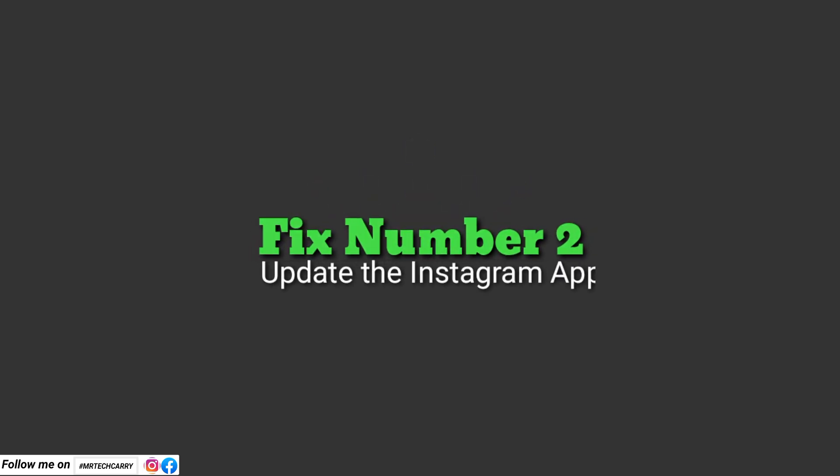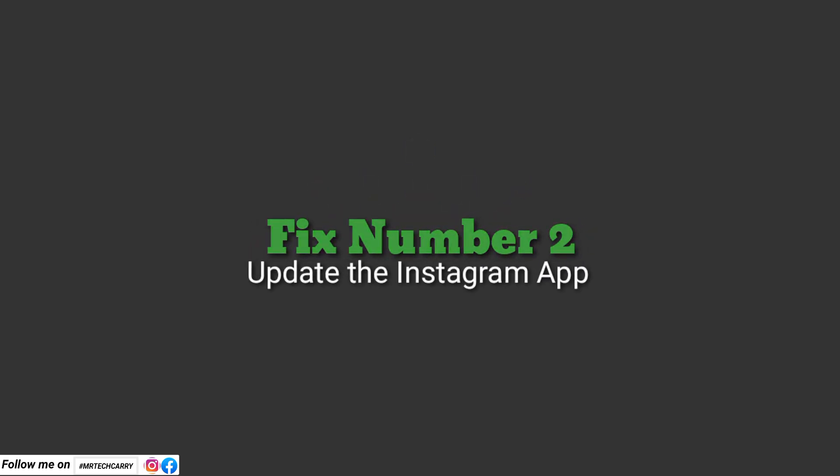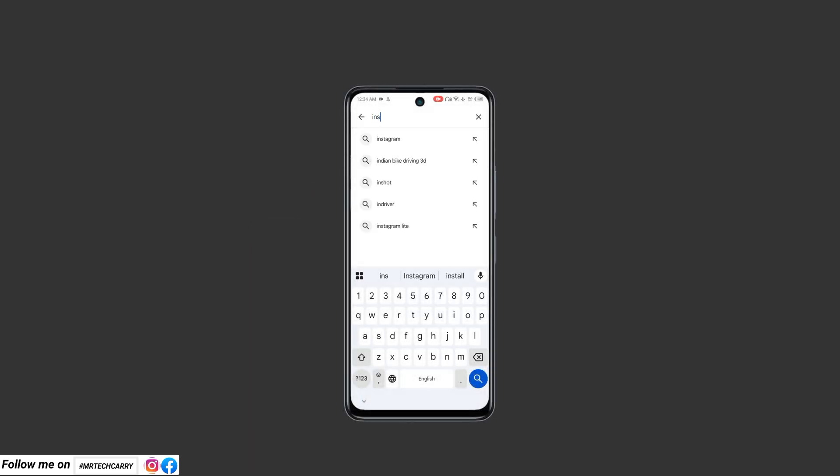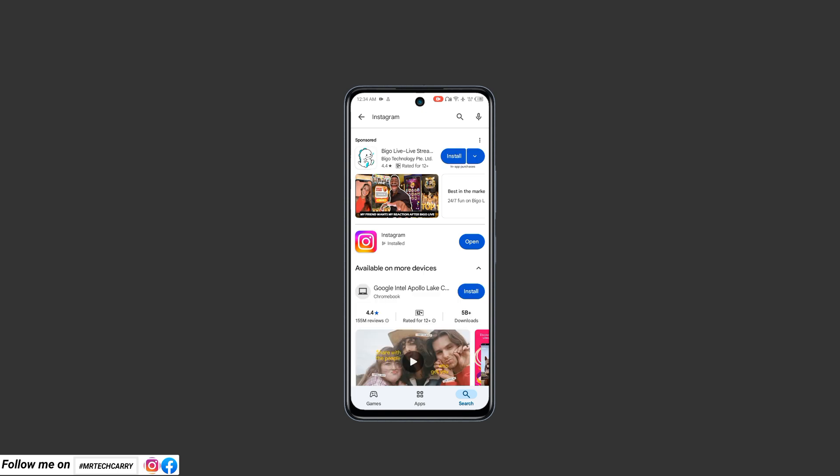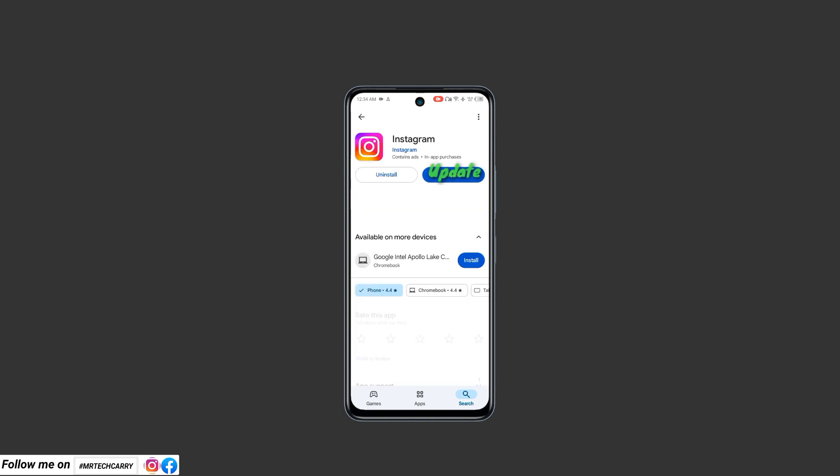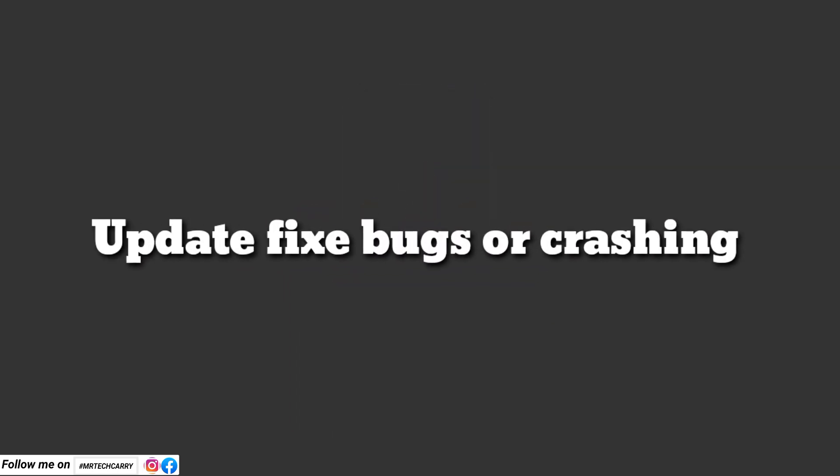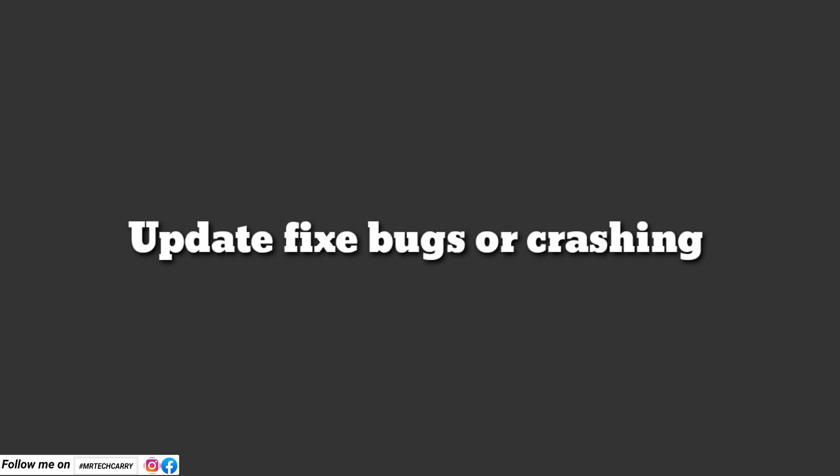Fix number two: Update the Instagram app. Go to the Play Store, search Instagram, and update the app if an update is available. Updates often include bug fixes that resolve crashing issues.